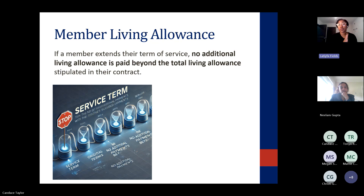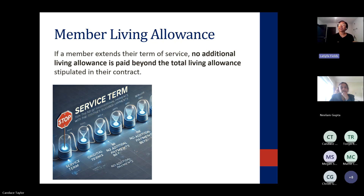For members who join after the program start date, they begin their regular payments from their start date. You cannot increase that incremental payment or provide a lump sum to cover any missed payments.